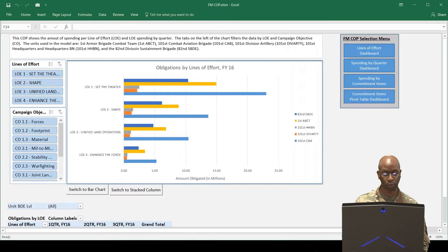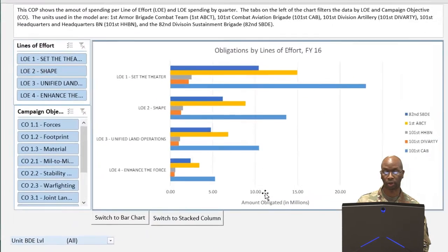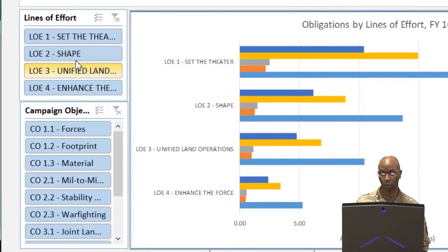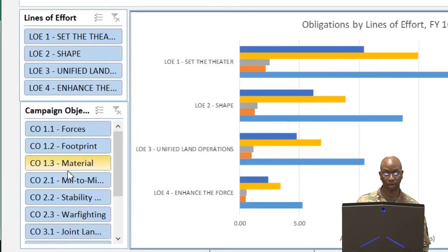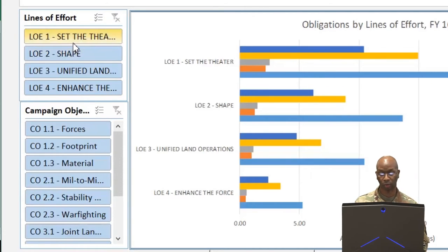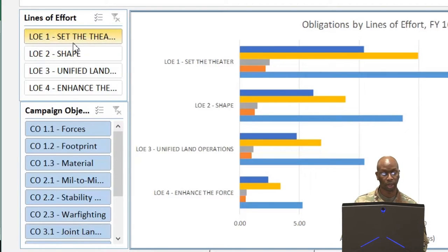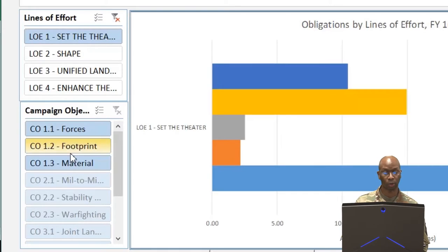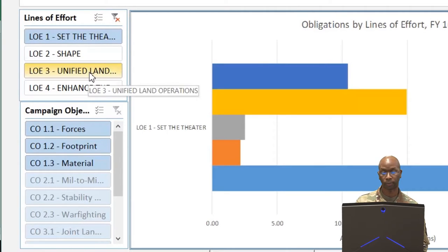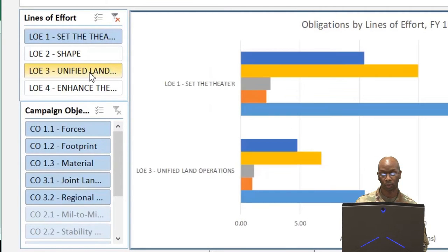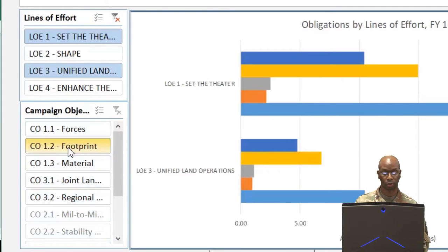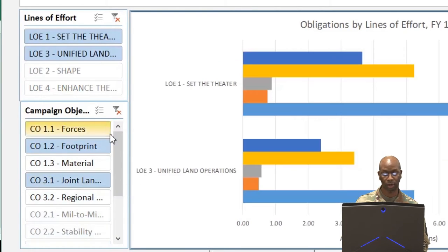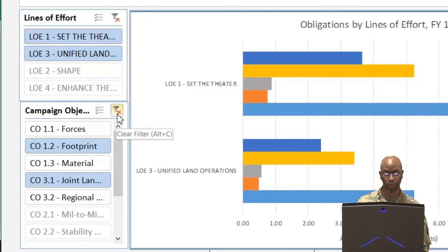The first dashboard shows commander spending as it relates to lines of effort. Here, data can be filtered by LOE and campaign objectives using the embedded slicers to the left of the visual. As each LOE is selected, the corresponding CO will be available for selection. To select multiple LOEs or COs, we press and hold the control key and make the selections. To clear filters, the commander selects the red X that appears on the top of the slicer.